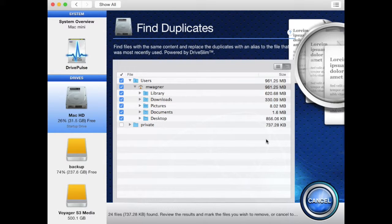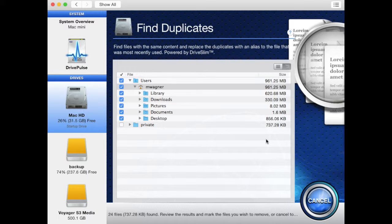Once you have removed all the files you wish to remove, you can hit cancel on the bottom right of the window.